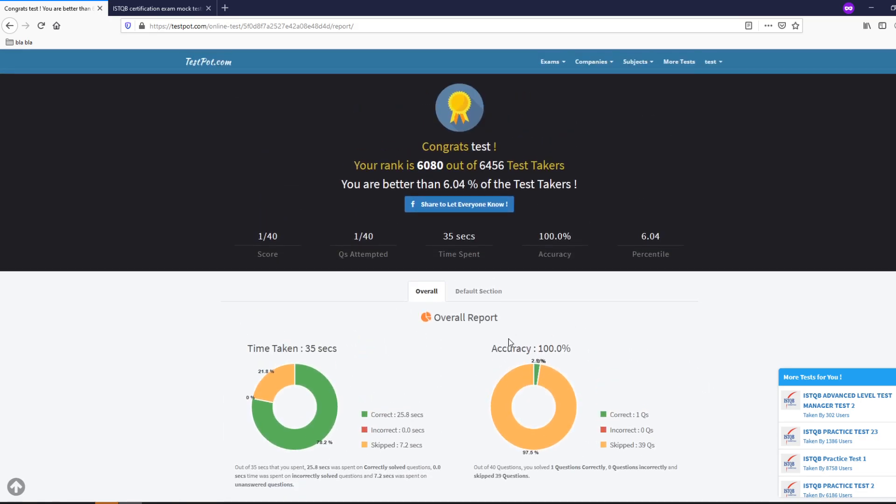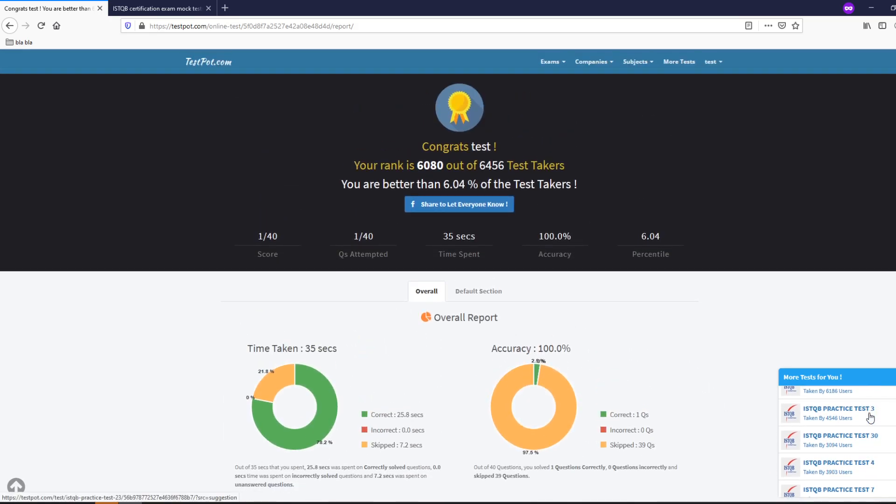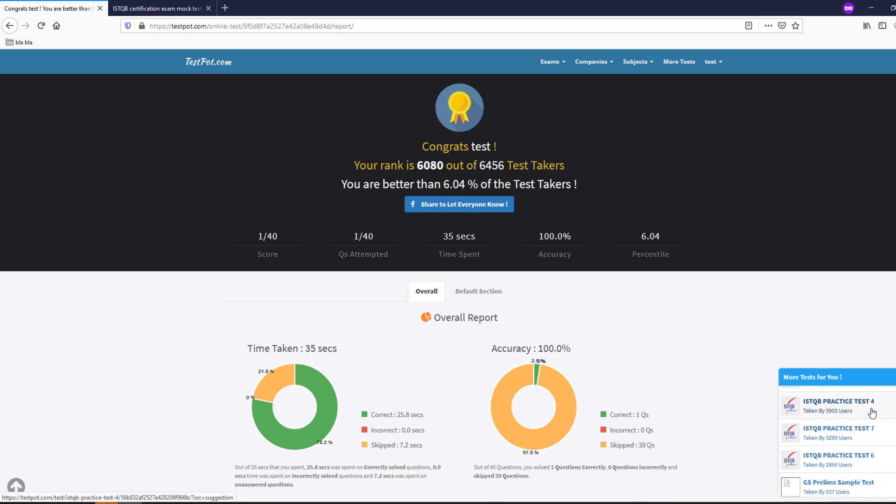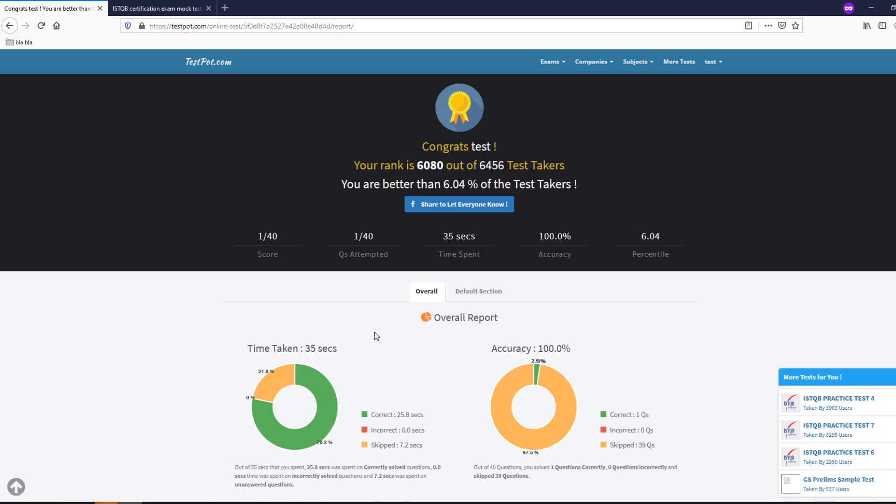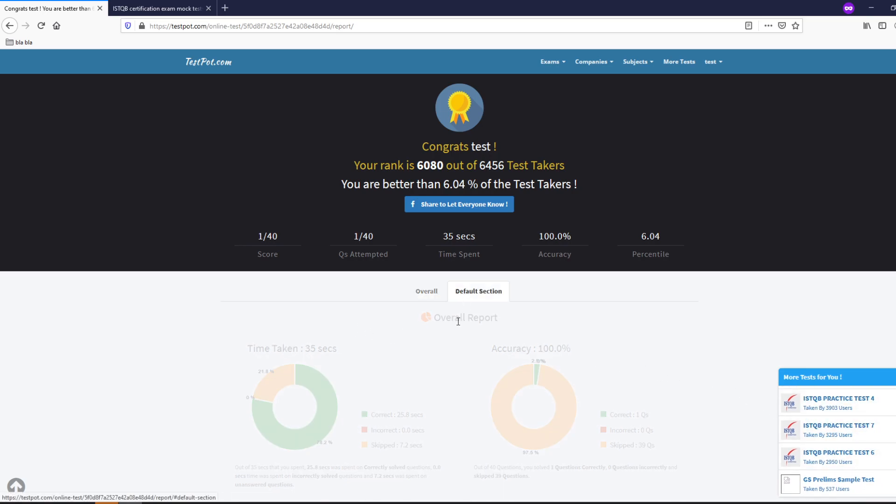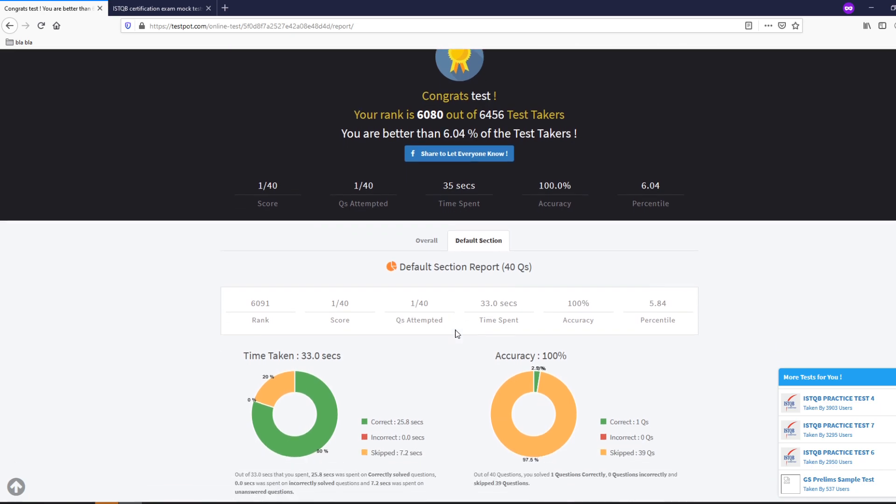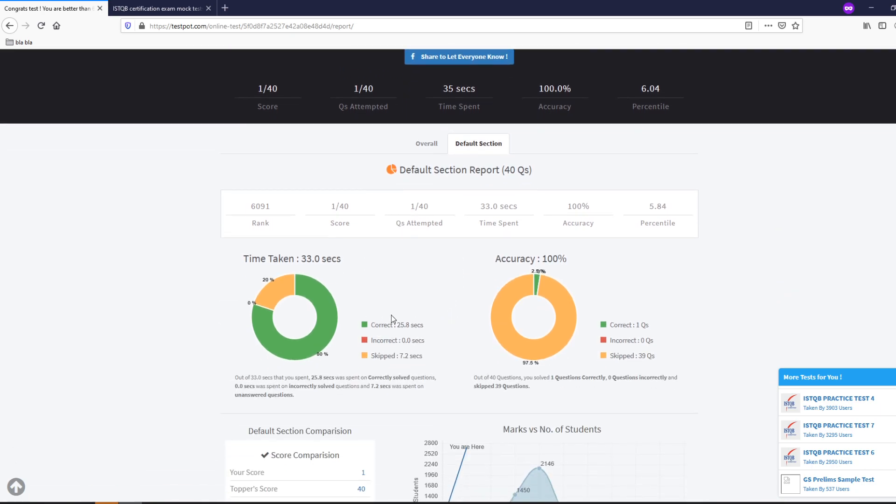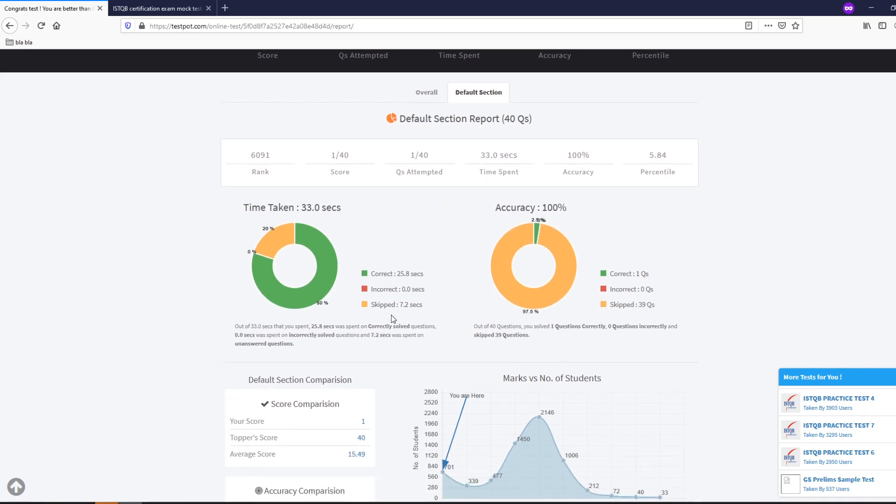Also here which is really nice you can already see a lot of different tests if you want to practice your ISTQB knowledge and you can just attempt several tests here and just look how nice and really easy to see your report.